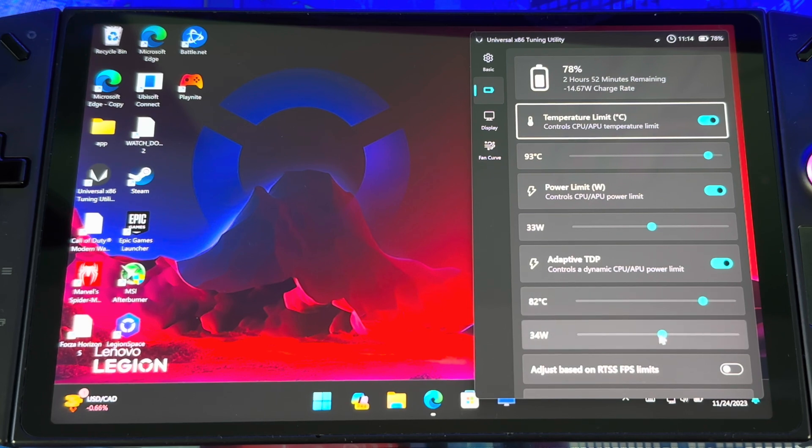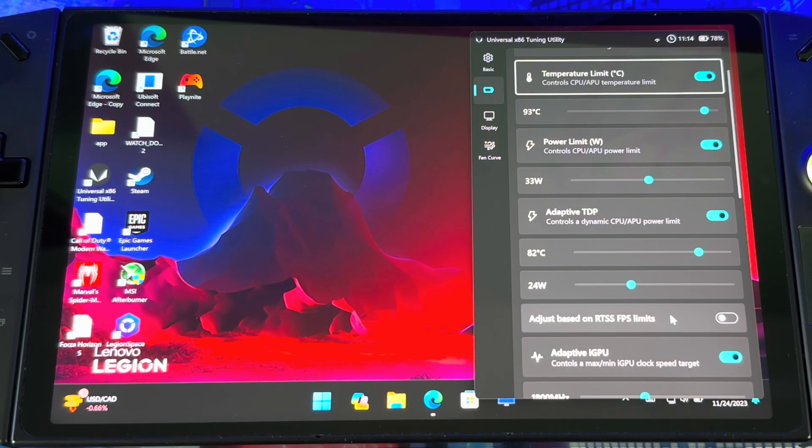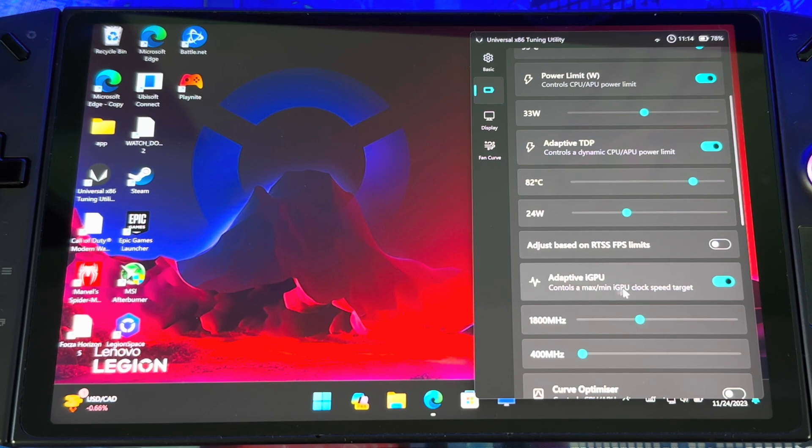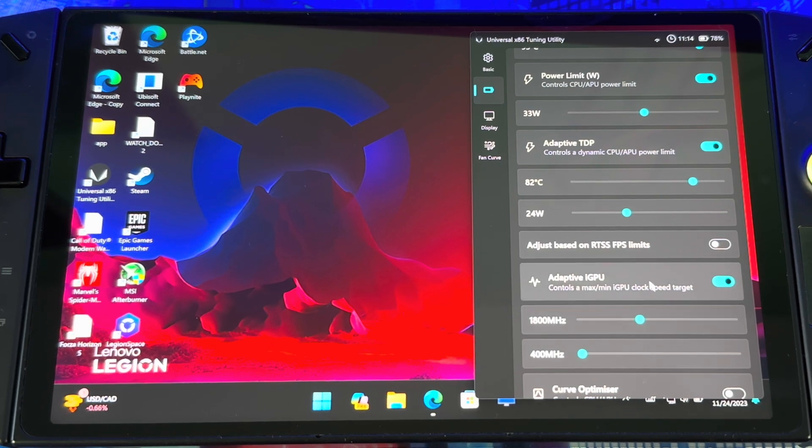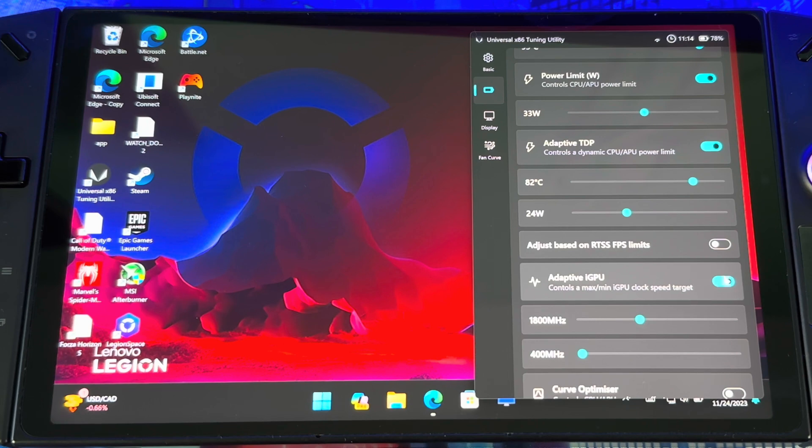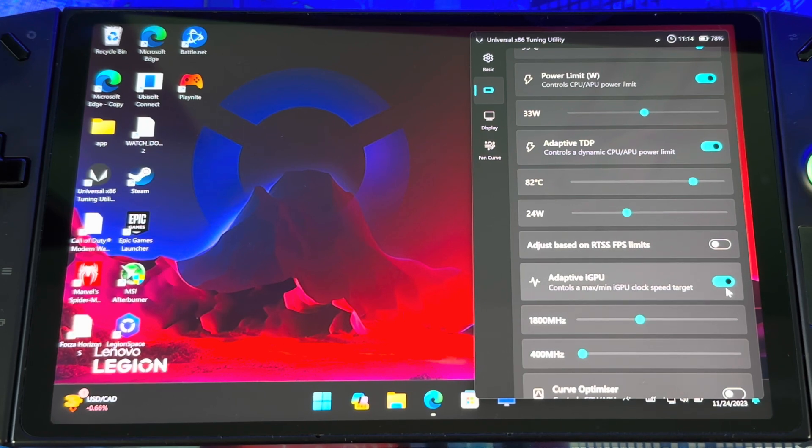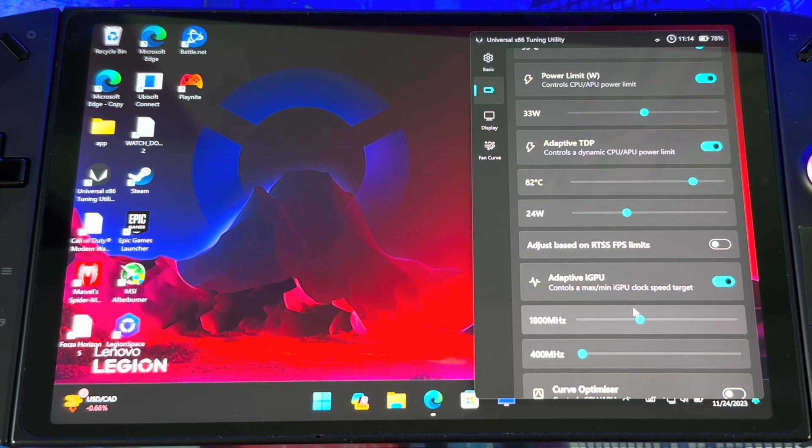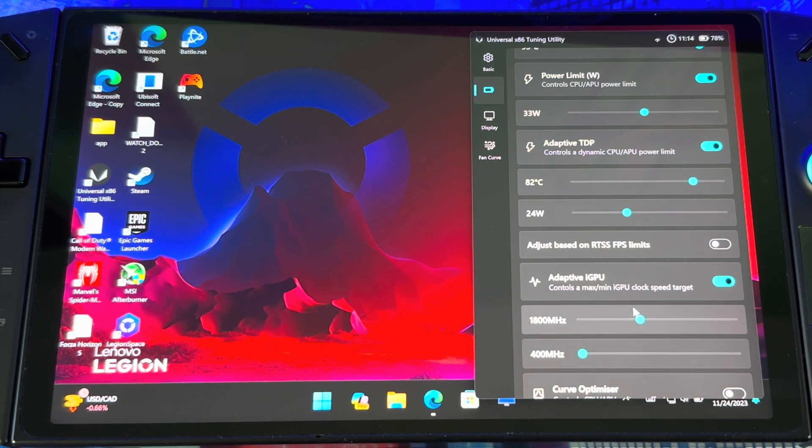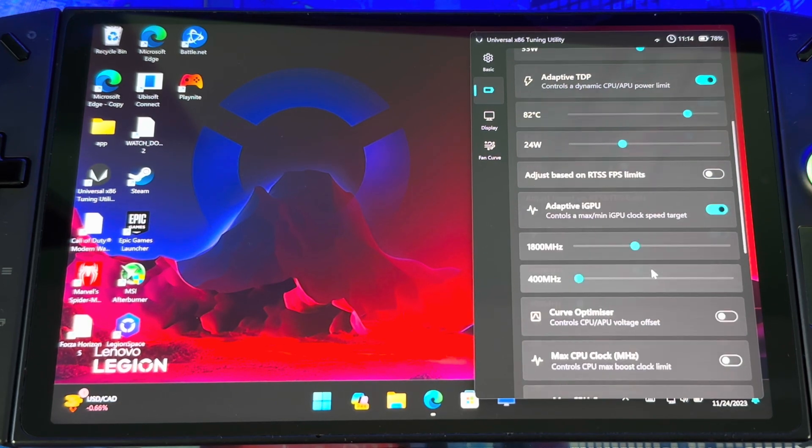When you go down you got adaptive iGPU. This is mostly for indie games. You don't have to mess with this, you can leave that off, but if you're playing indie games you could use this to tweak settings so you get the best performance.